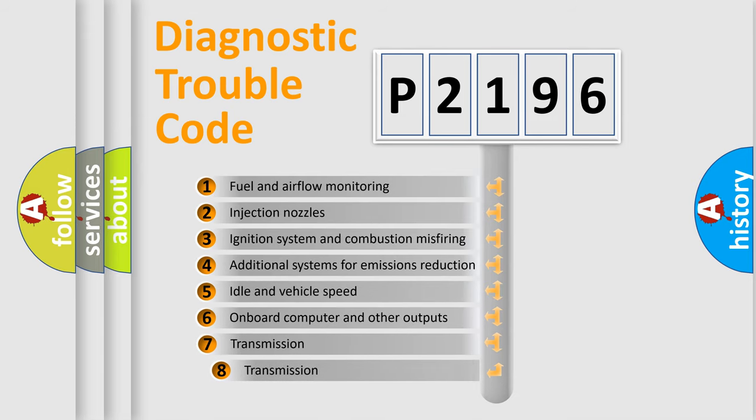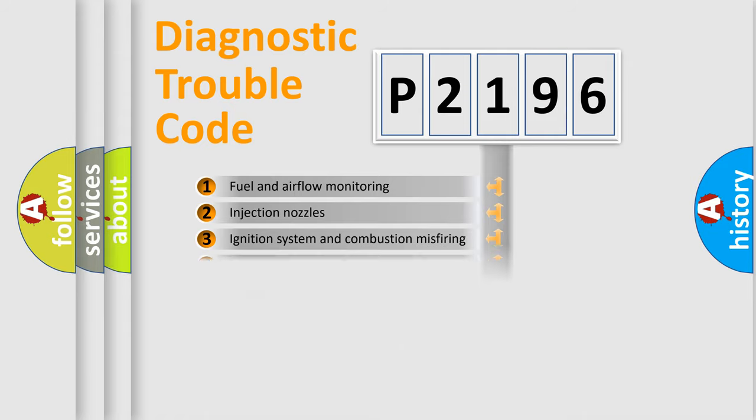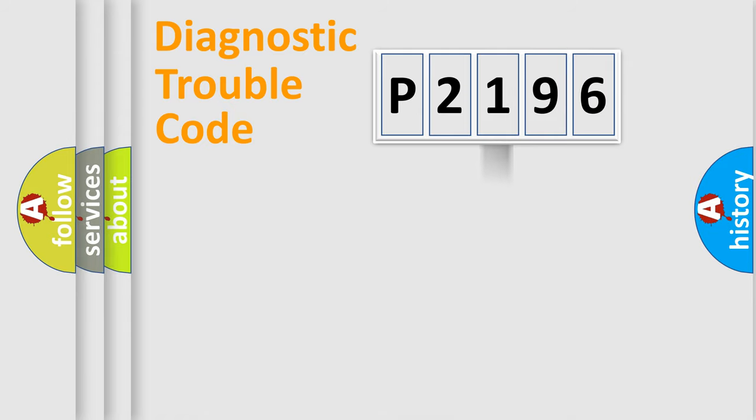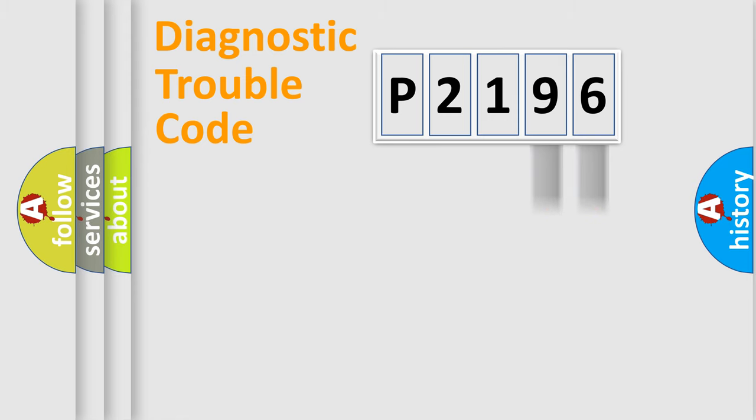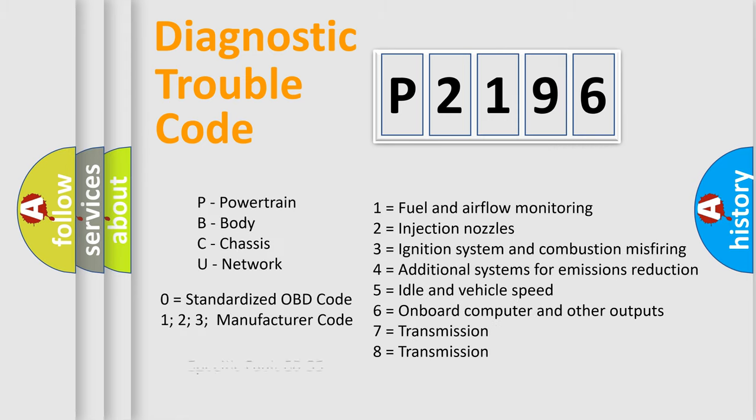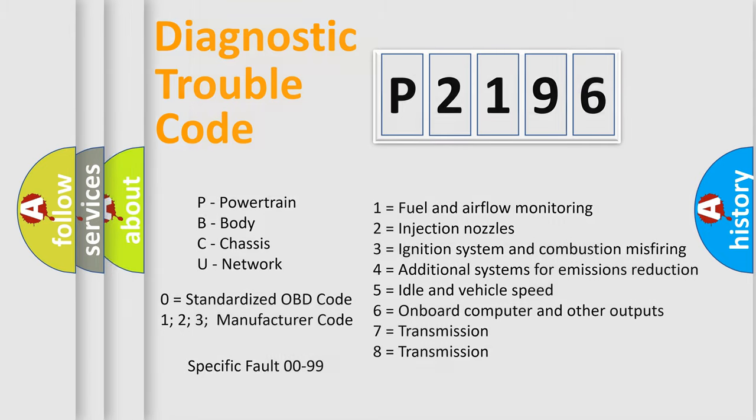The third character specifies a subset of errors. The distribution shown is valid only for the standardized DTC code. Only the last two characters define the specific fault of the group. Let's not forget that such a division is valid only if the second character code is expressed by the number zero.